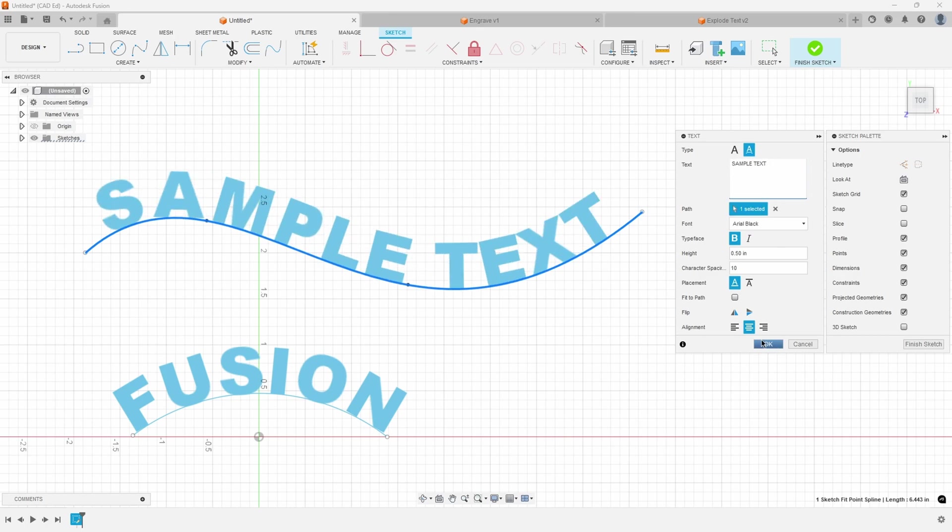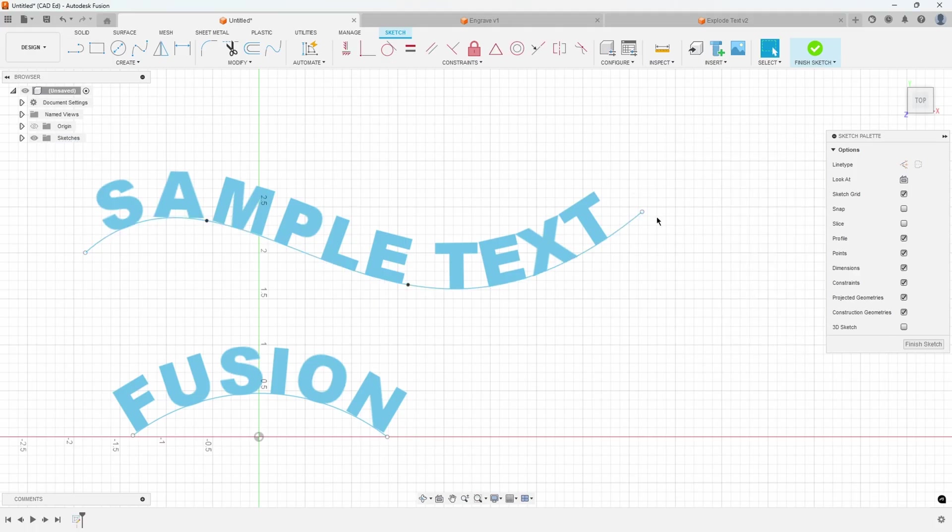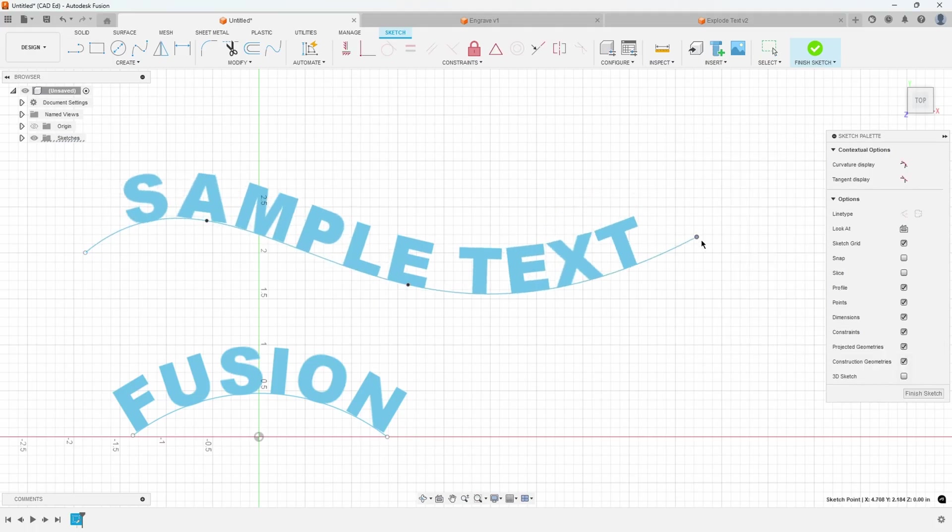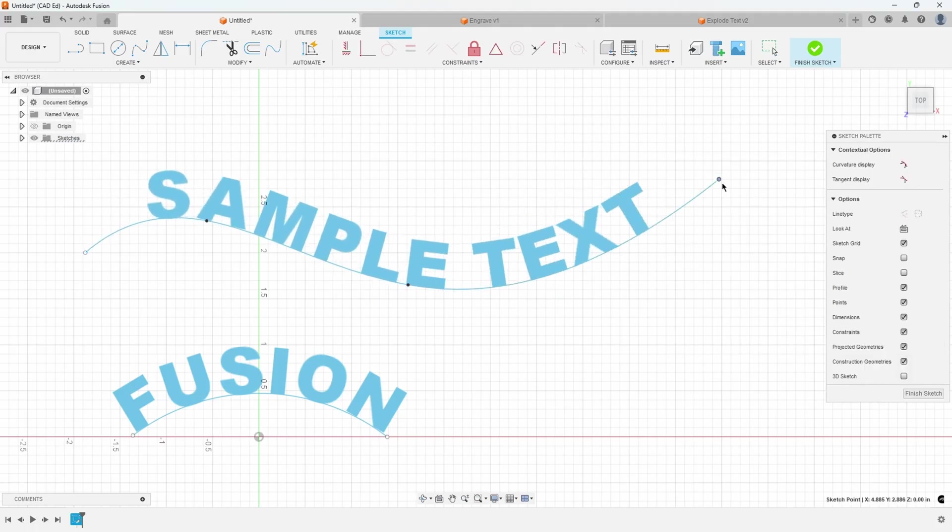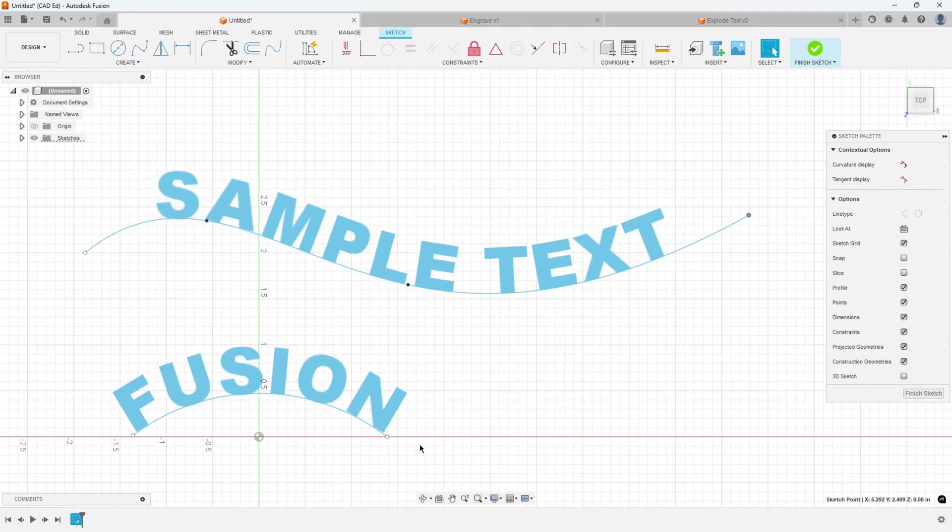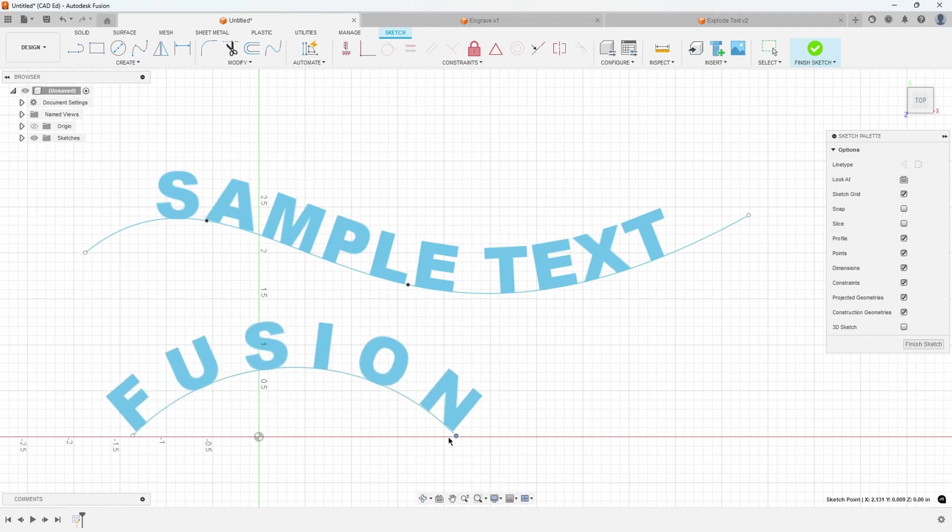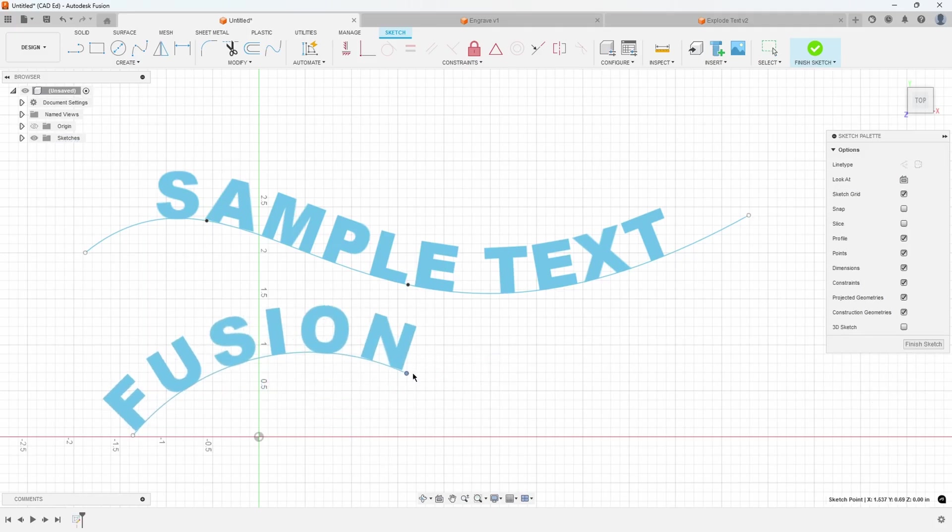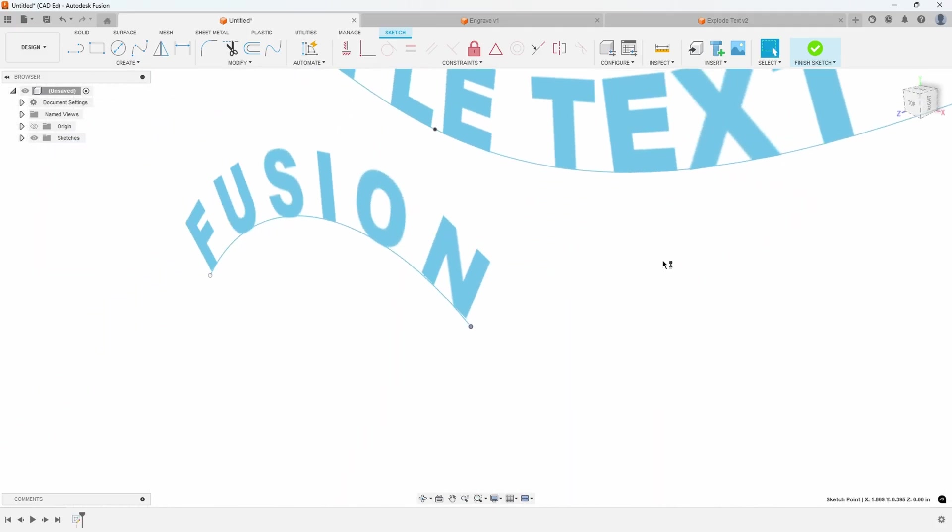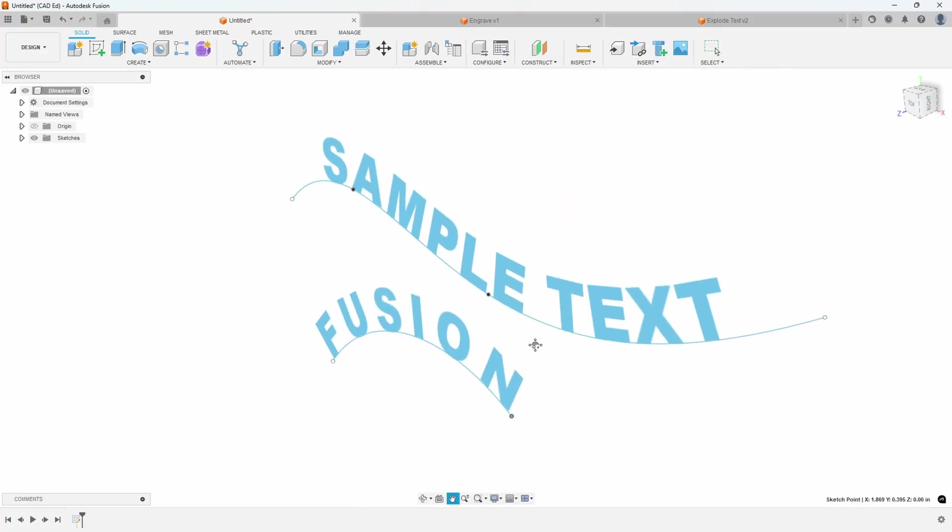And what's neat about this is if you were to change the path, the text updates accordingly. It's pretty cool. So that's how you can create regular text and text on a path. So now let's take it to the next level.